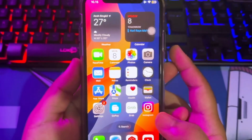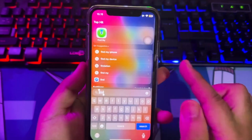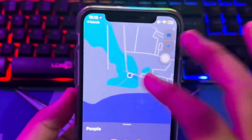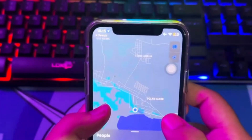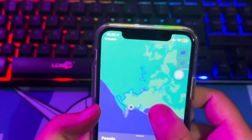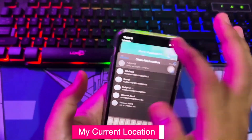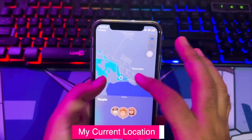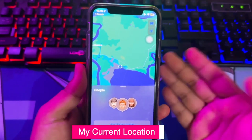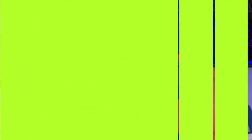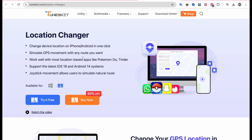Wondering how to change your location on iOS and Android devices? With Toonskit Location Changer, you can easily spoof your GPS location and customize your virtual route without actually moving. Whether you're playing AR games or using location-based apps, you can use the two-spot movement to simulate travel between two points, or the multi-spot movement to create a more complex, personalized route for a more immersive experience. Now let's see the step-by-step guide on how to use Toonskit Location Changer.